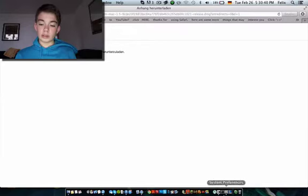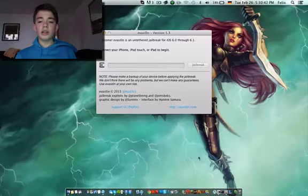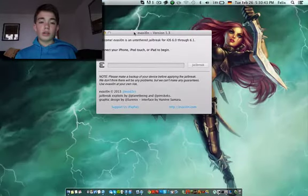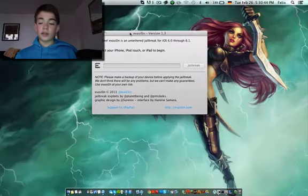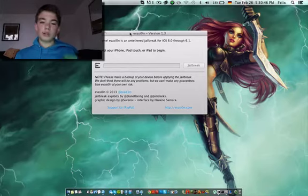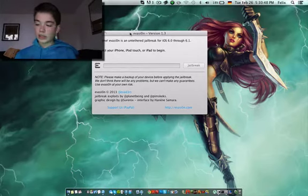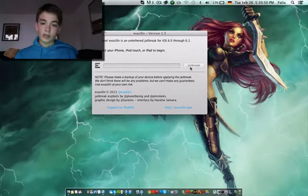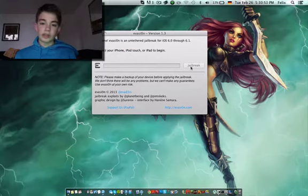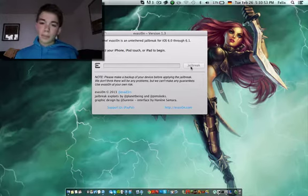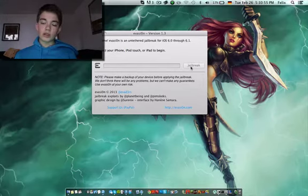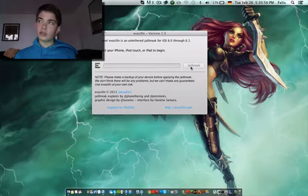It's a DMG file. Open it and you'll have this window. Plug in your device and click jailbreak. It's really that simple.